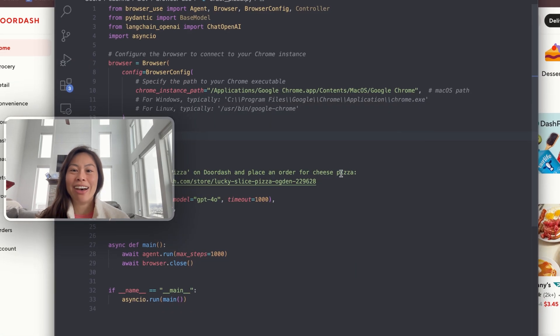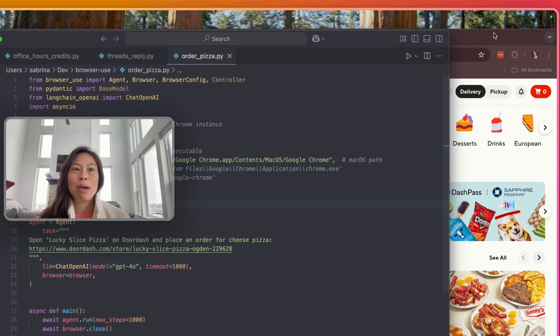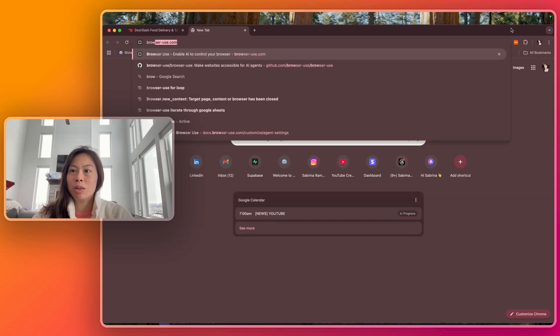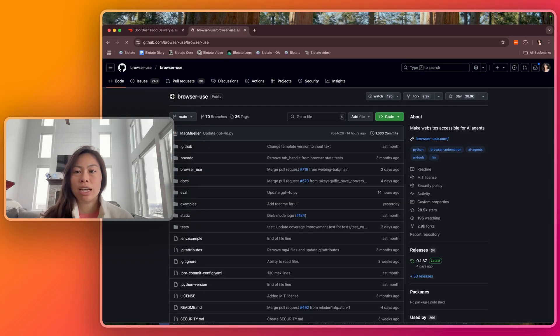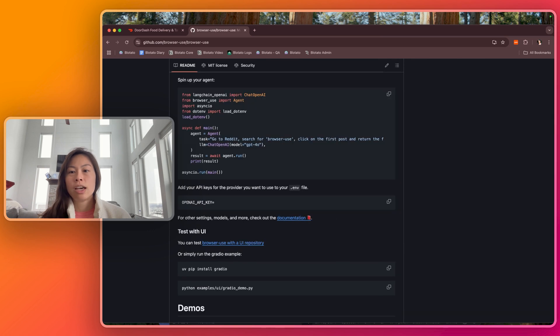Now let's talk about what it takes to actually build this. I'm using an open source library here called browser-use. It's a free open source library that makes websites accessible for AI agents.